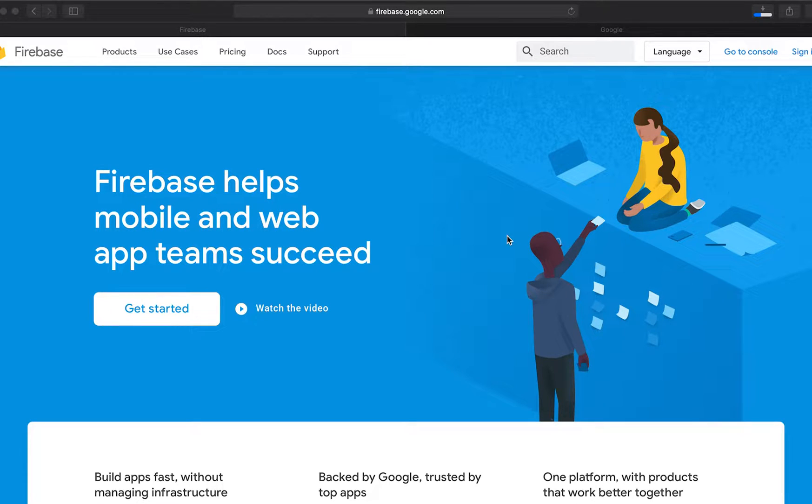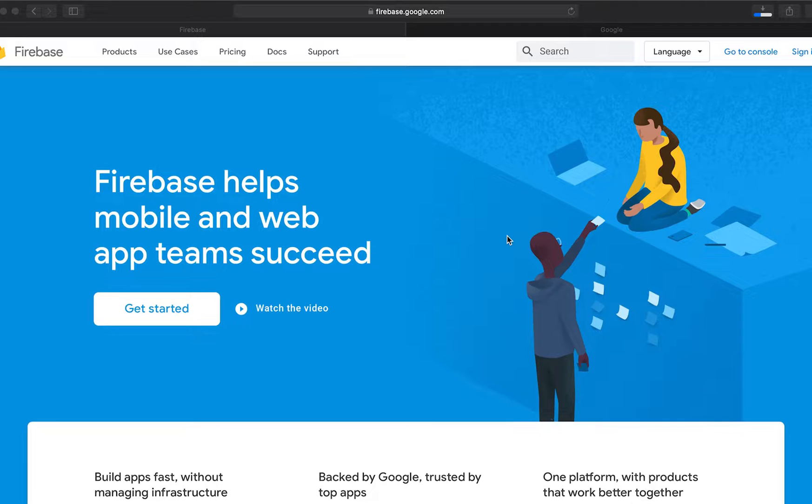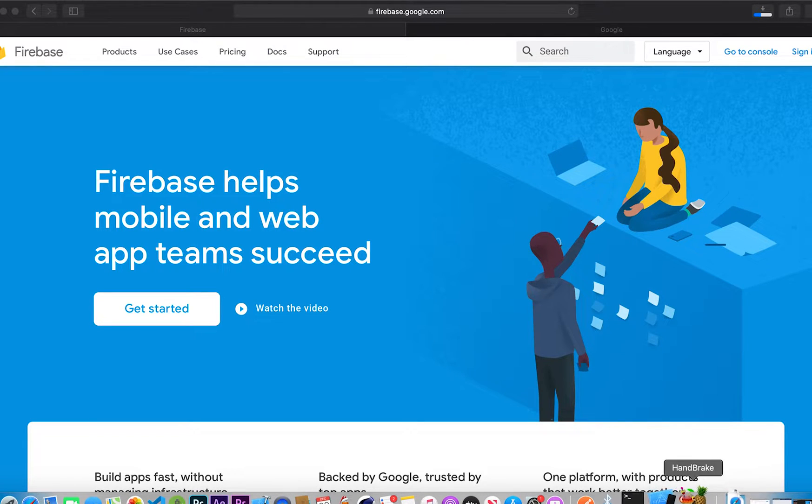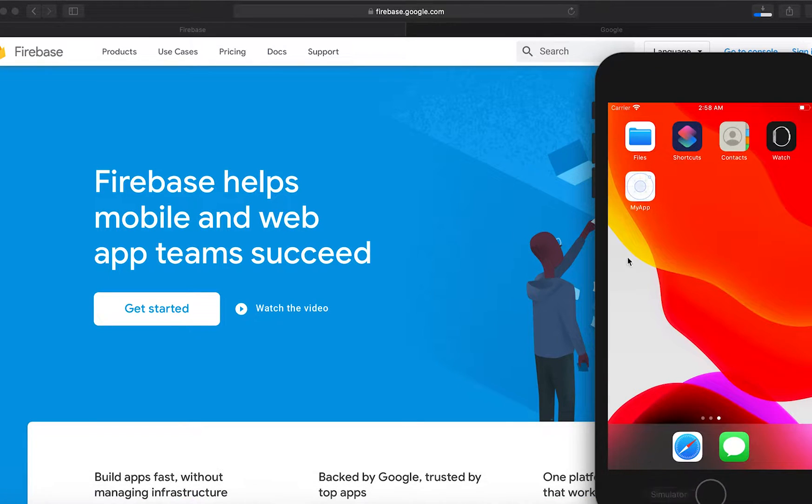Welcome friends once again to our fourth video in this web series of building a news-like application with Angular, Ionic and Firebase. In this video we'll be going through step-by-step process in how we can set up the functionality of our application and connect it to Firebase.